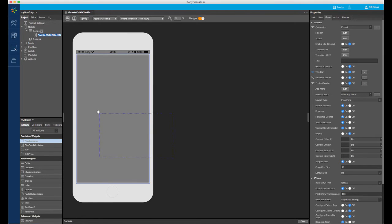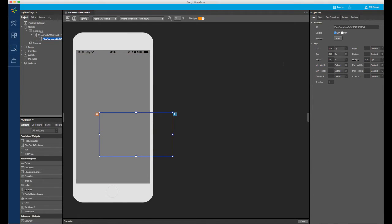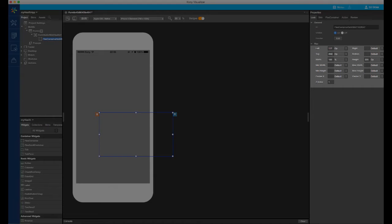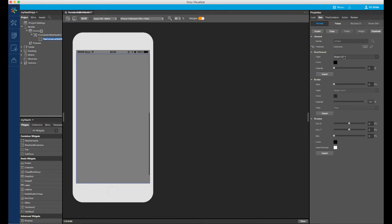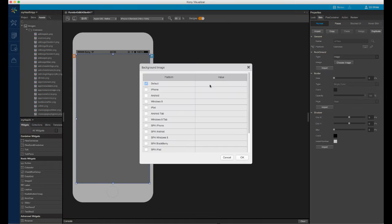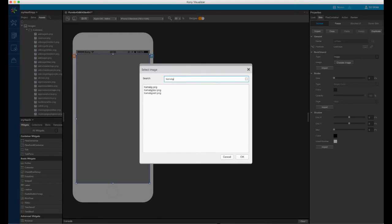Let's start out by dragging a flex container onto the form. This flex container will be used as my background image on the form. Since I want this flex container to take up the full width and height of the form, which is its parent, I will position the top and left at 0 and set the width and height to 100%. Next, I will go to the skin tab and set the background of this widget's skin to image, then select an image from my project's resource folder.